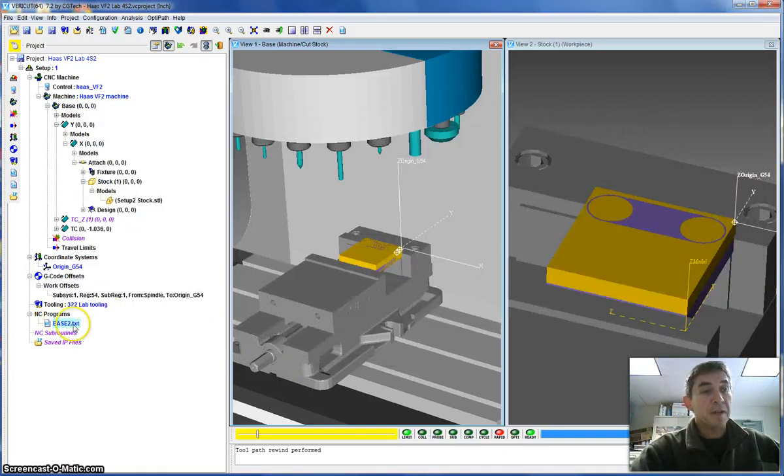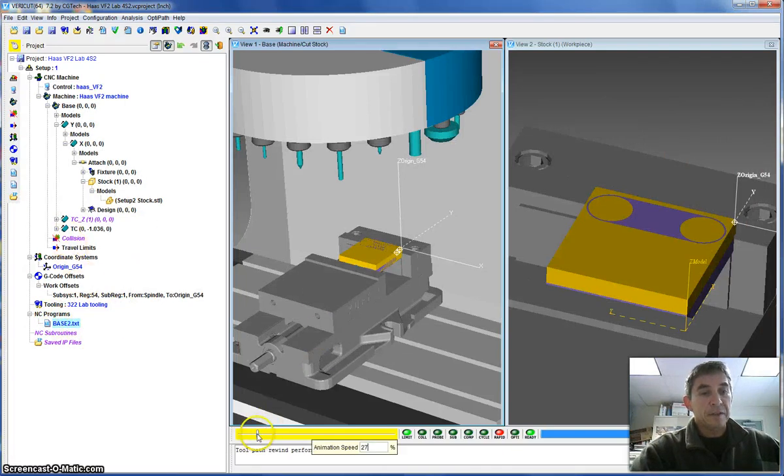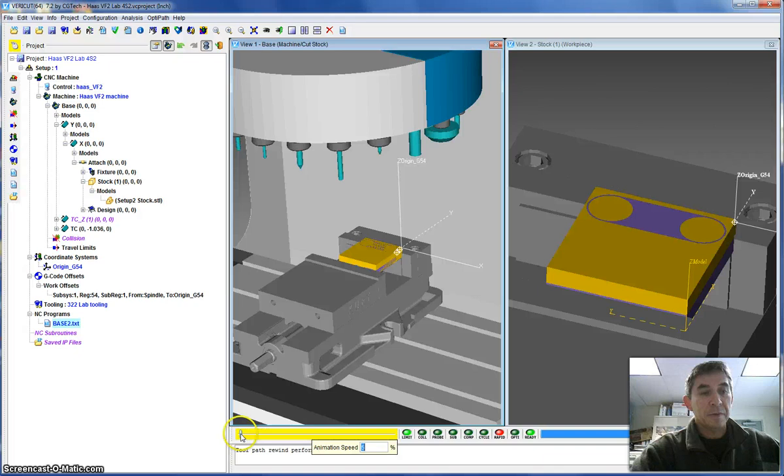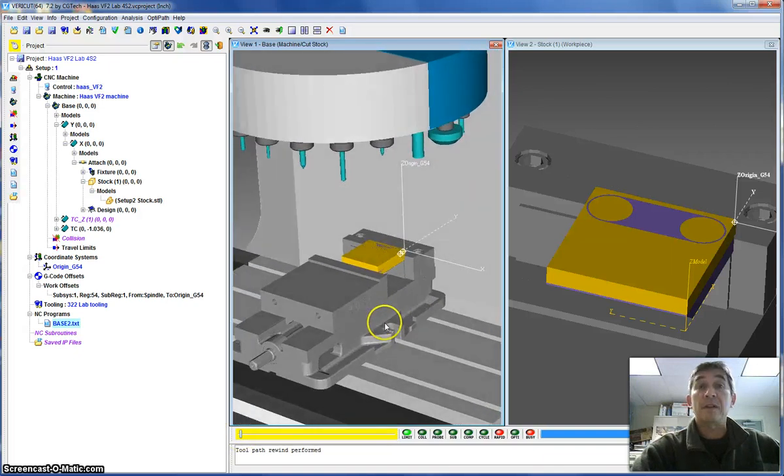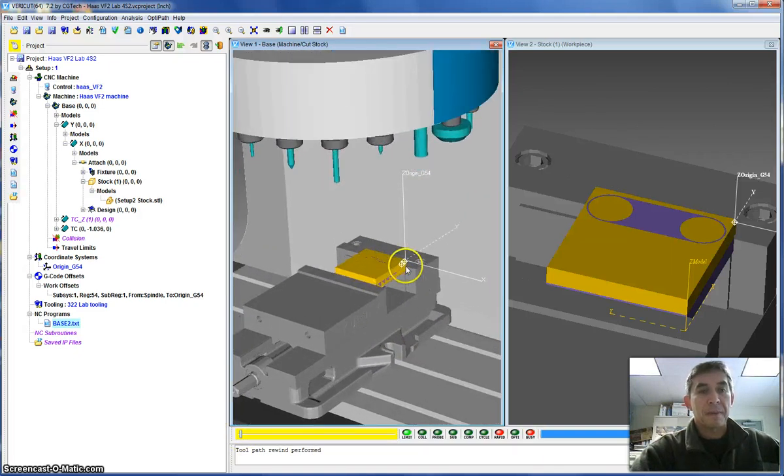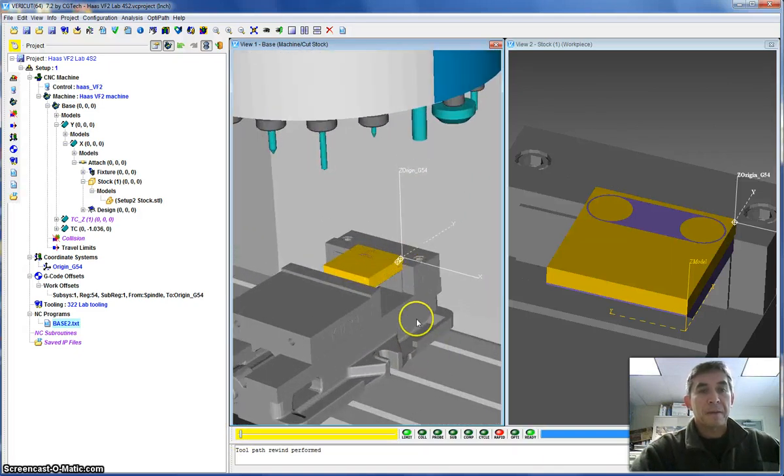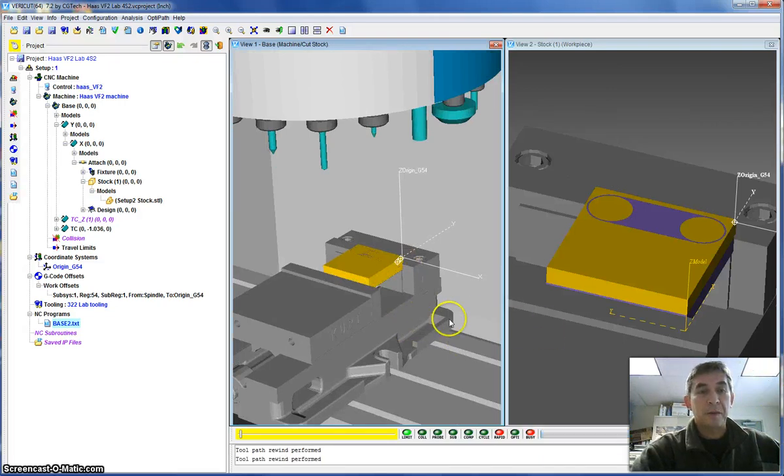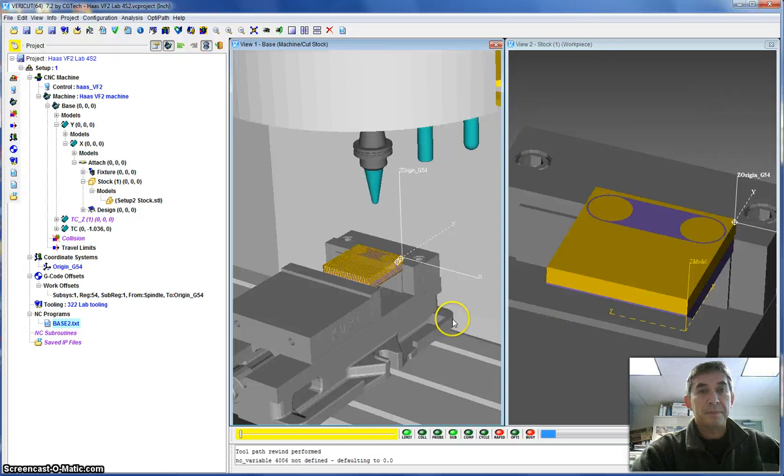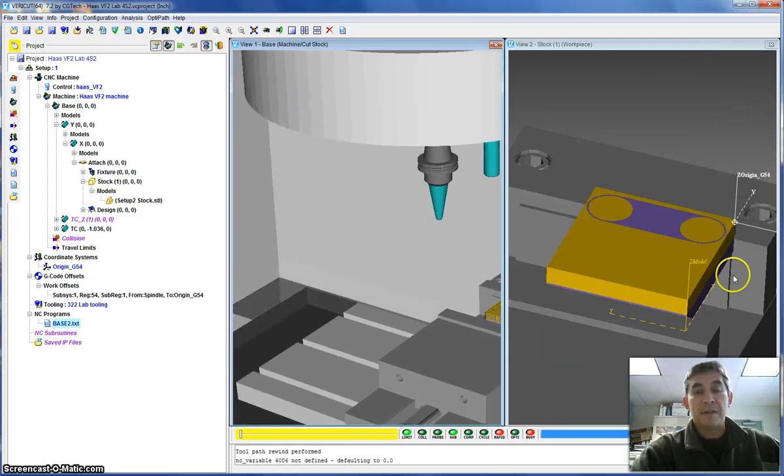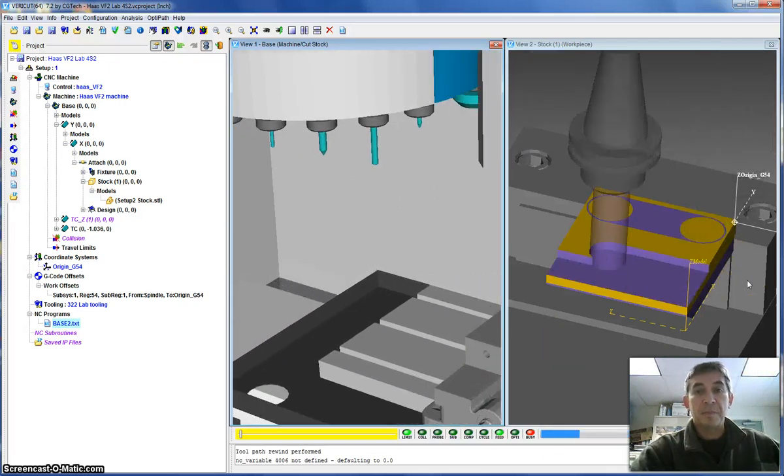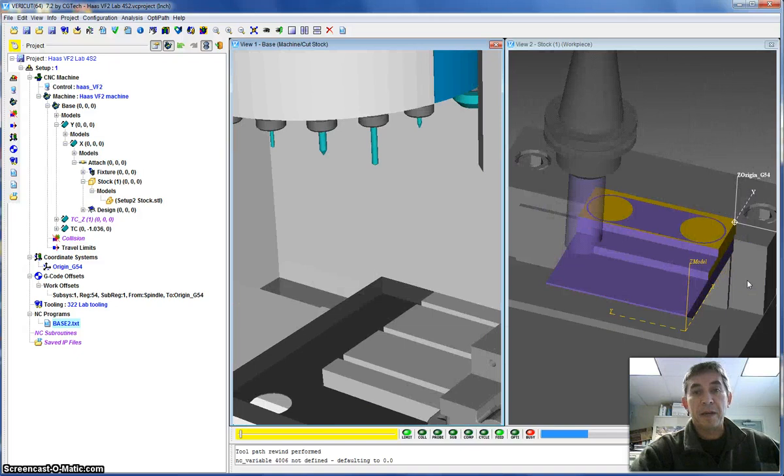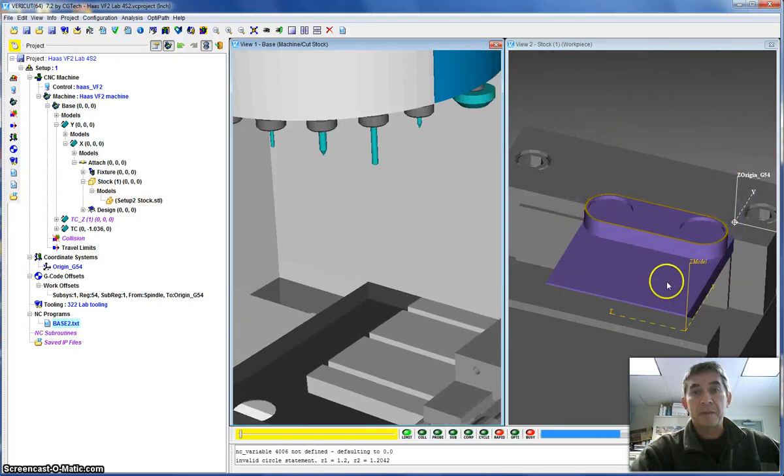So the program is now loaded up into VeriCut. The first setup went a little bit fast. I'm going to really slow this down so we can see what happens during machining of the second setup. So I'm going to hit the Play button. What you will see is the dowel pin will load up.